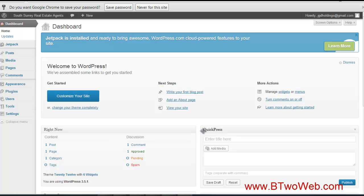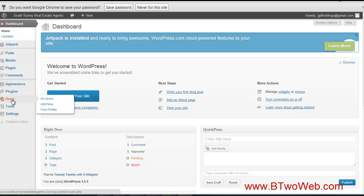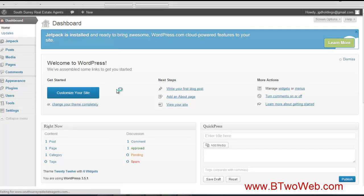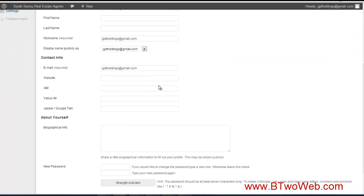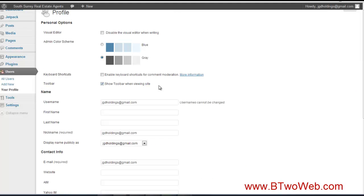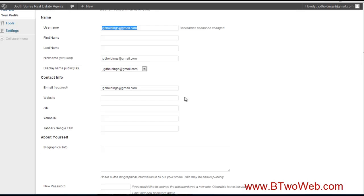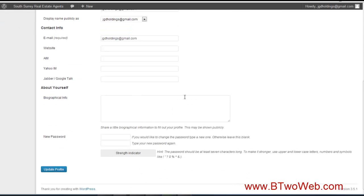This is some of the basic admin stuff. First we want to change our password because we are using a generated one, so we definitely want to change that. We'll go to Users, Your Profile, and we can change the username here, which I'll do.